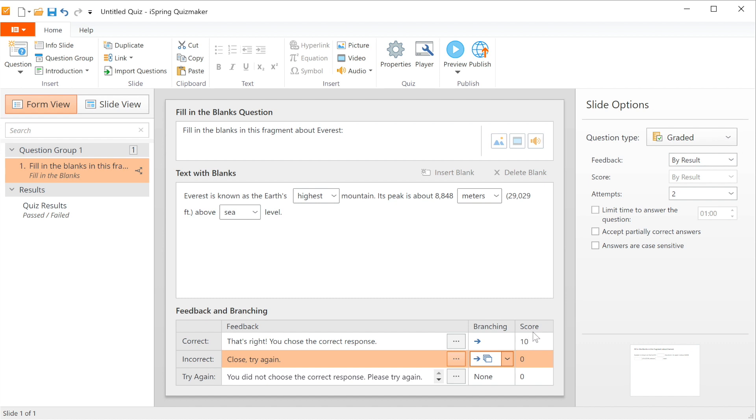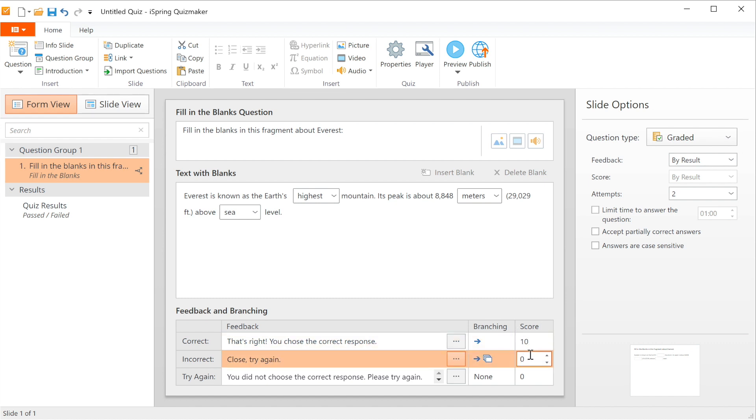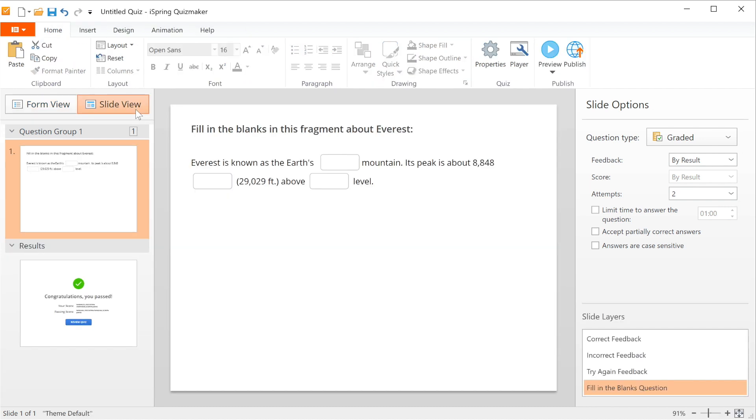And of course, you can adjust your scoring for the correct answers and incorrect or even for each next attempt if you allow multiple attempts. Now that we have our question all set up, let's make it look good in slide view.